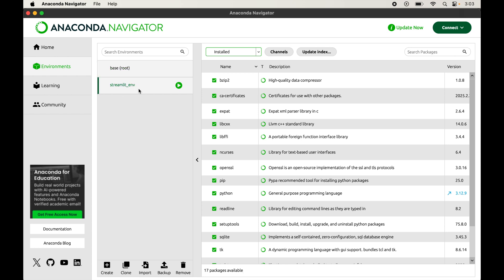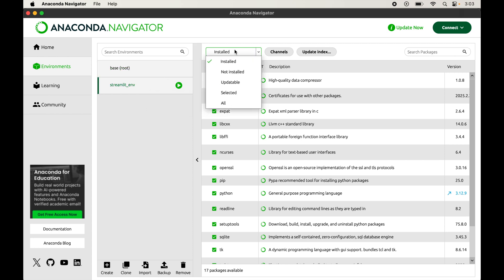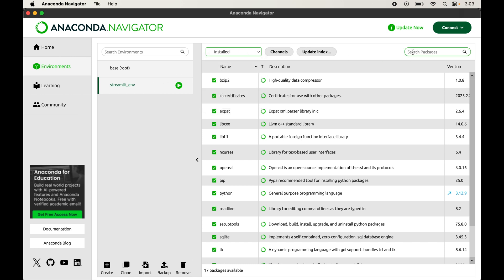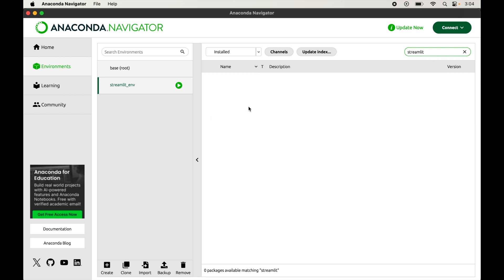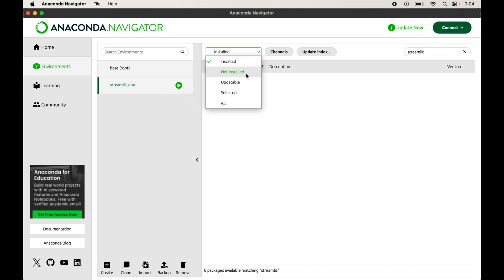This environment is already selected for me, but if it is not selected for you then click on it and select it manually, otherwise Streamlit would not be installed in this environment. Now we will click on the dropdown — by default the Installed option is selected, which means these are the libraries currently installed in the selected environment. I will close this dropdown and search for Streamlit. We did not get any results because Streamlit is not installed yet. We will click on the dropdown again and this time select Not Installed.